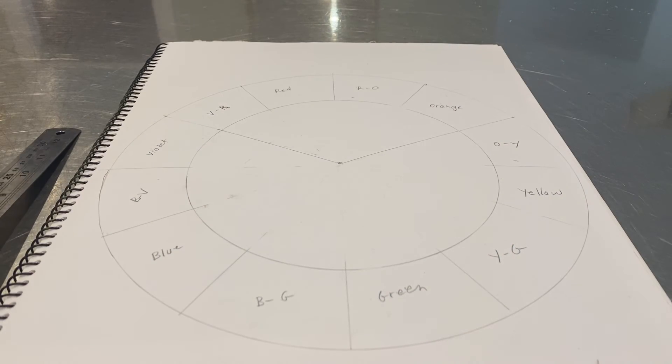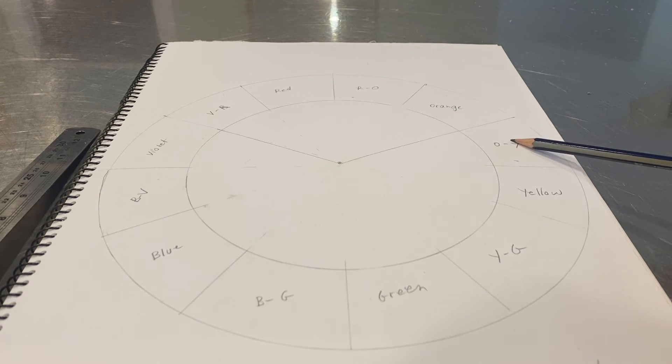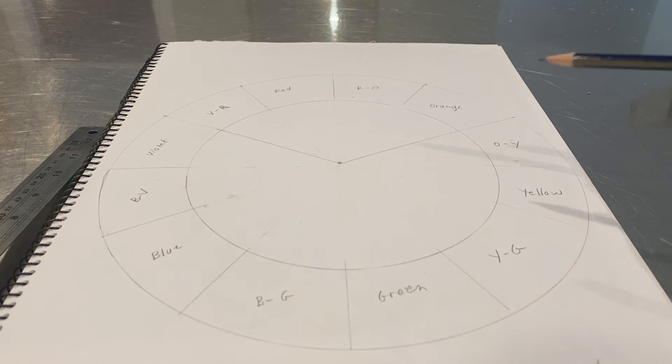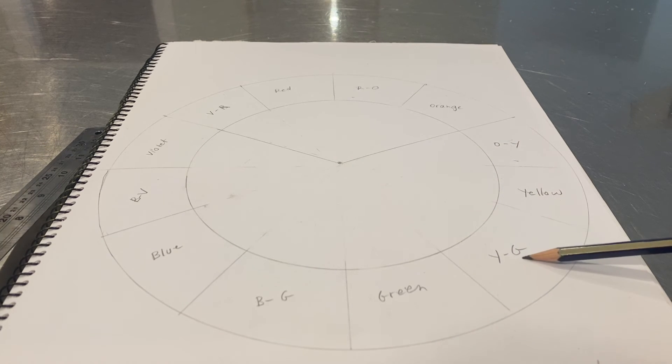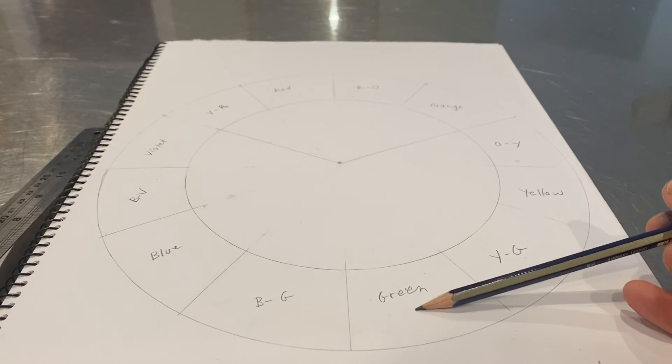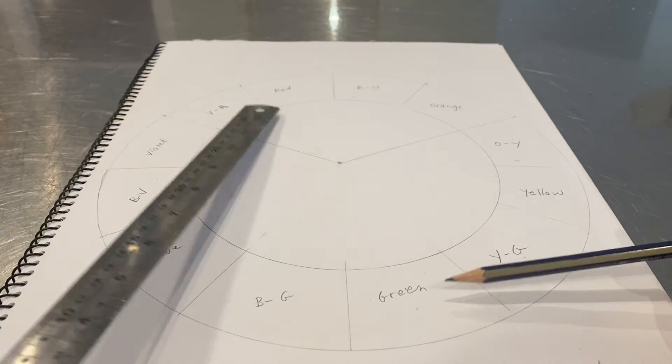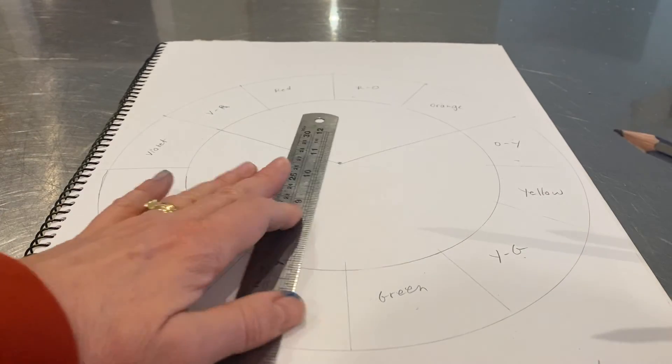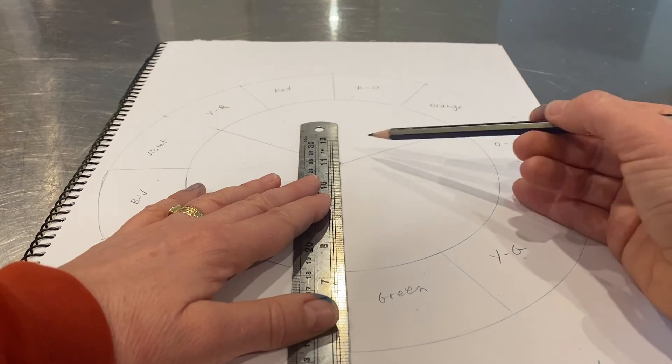Our next primary color is yellow. We need to put our orange yellow, our yellow, our yellow green, and our green, because green actually does have yellow in it. I'm just going to draw a line from the green to the center.